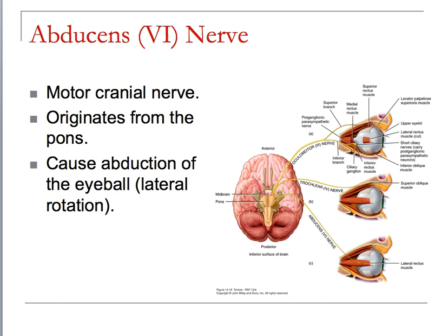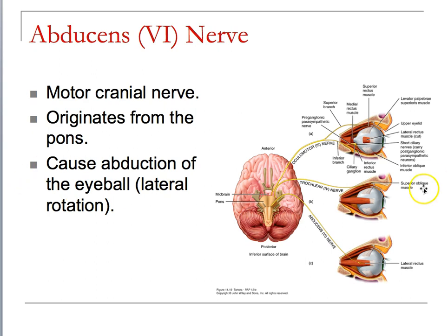The abducens nerve causes abduction of eyeball movement — that is, lateral rotation. This is why you can move your eyes in angles, along with that oblique muscle controlled by the trochlear nerve.